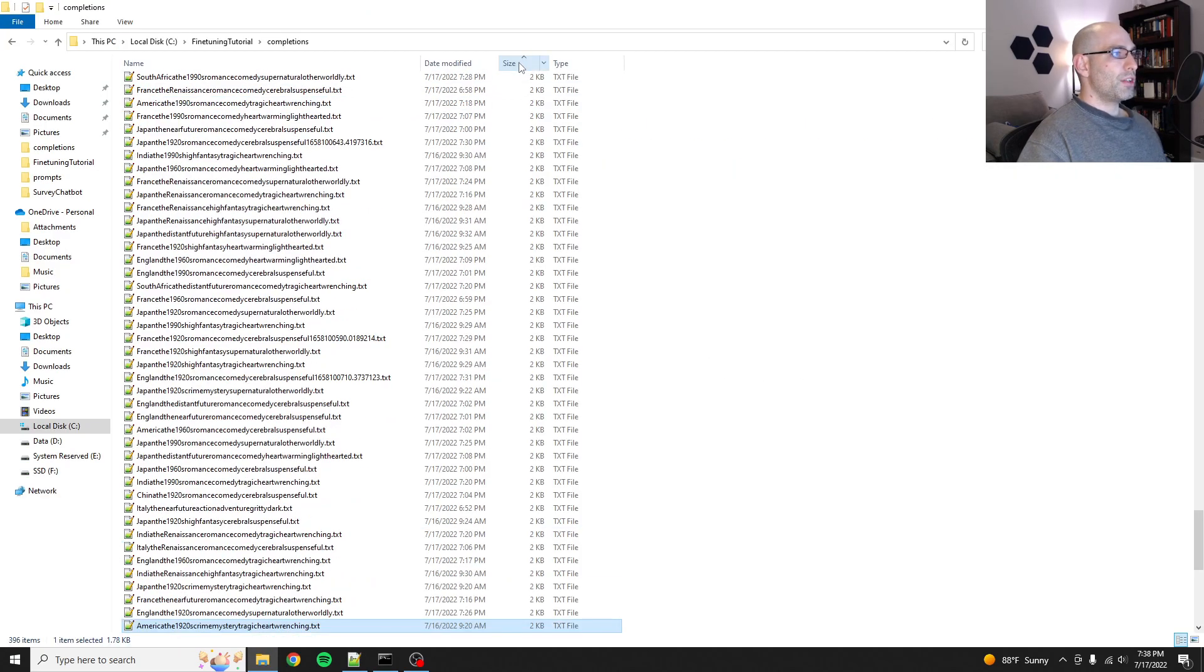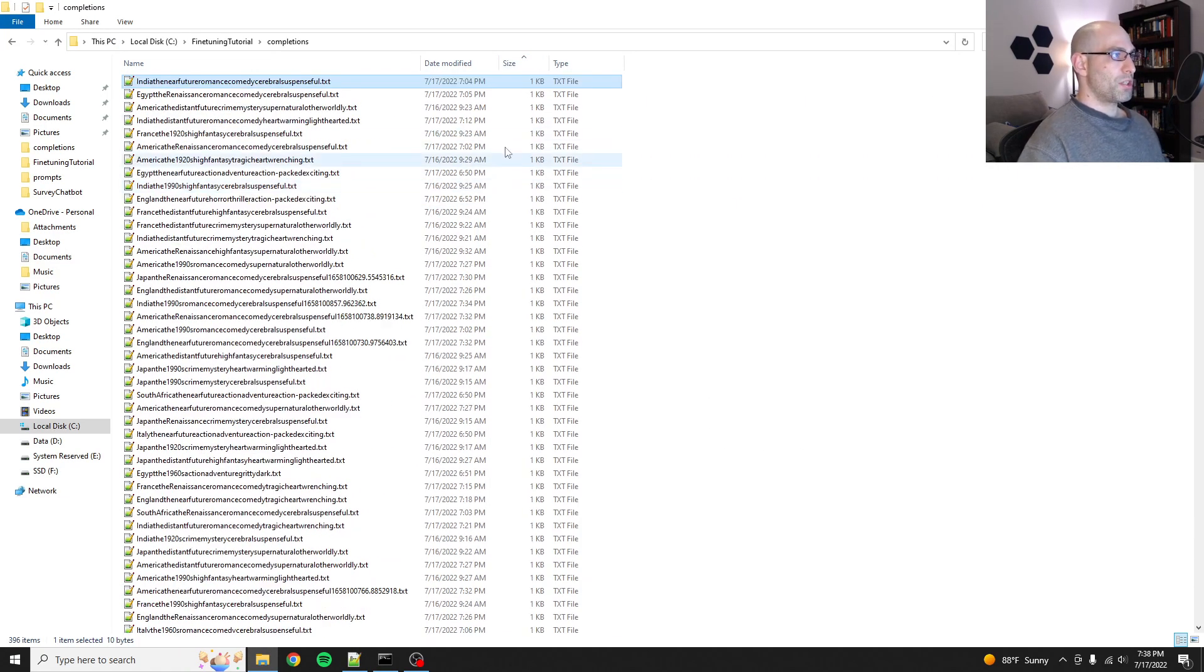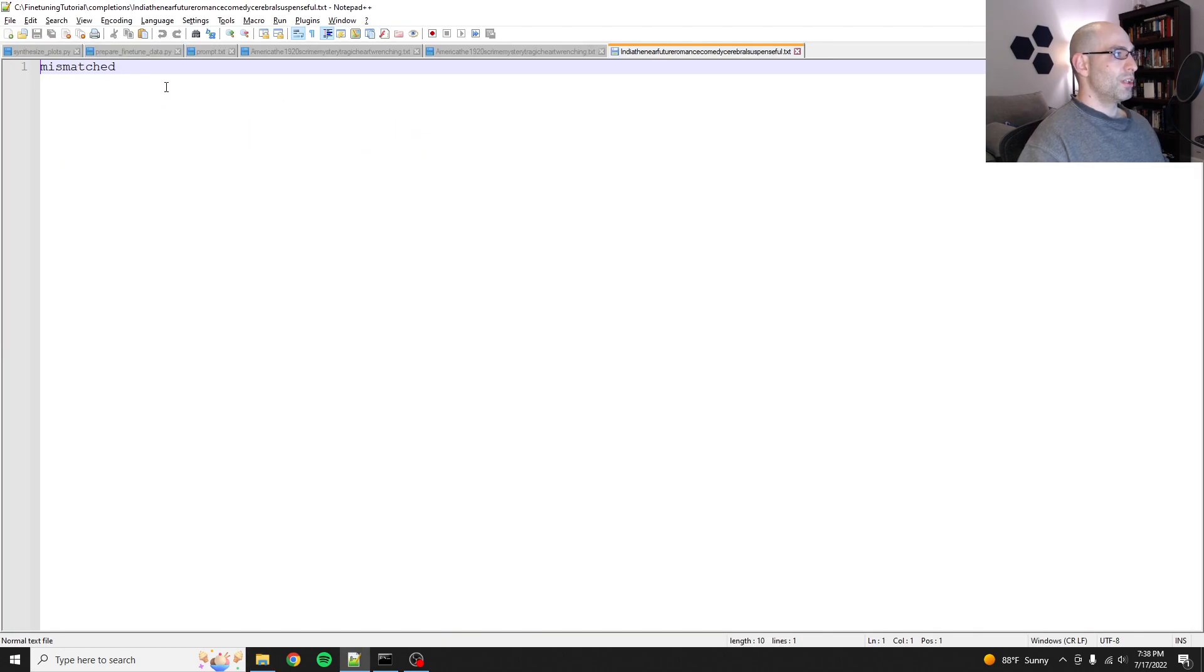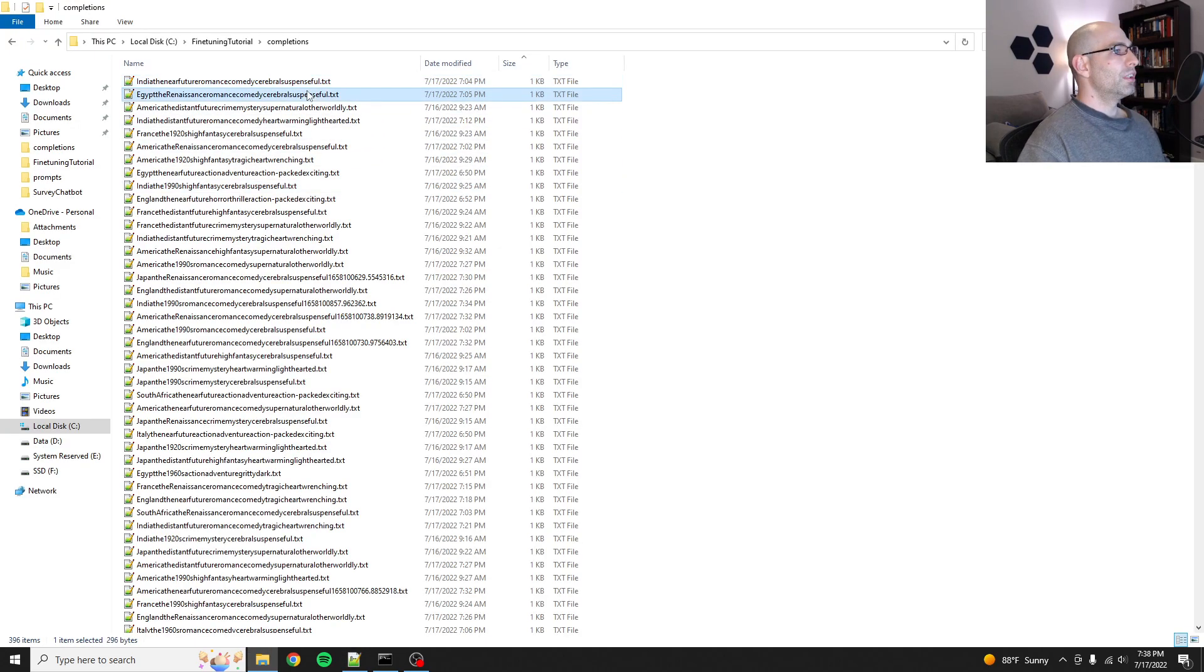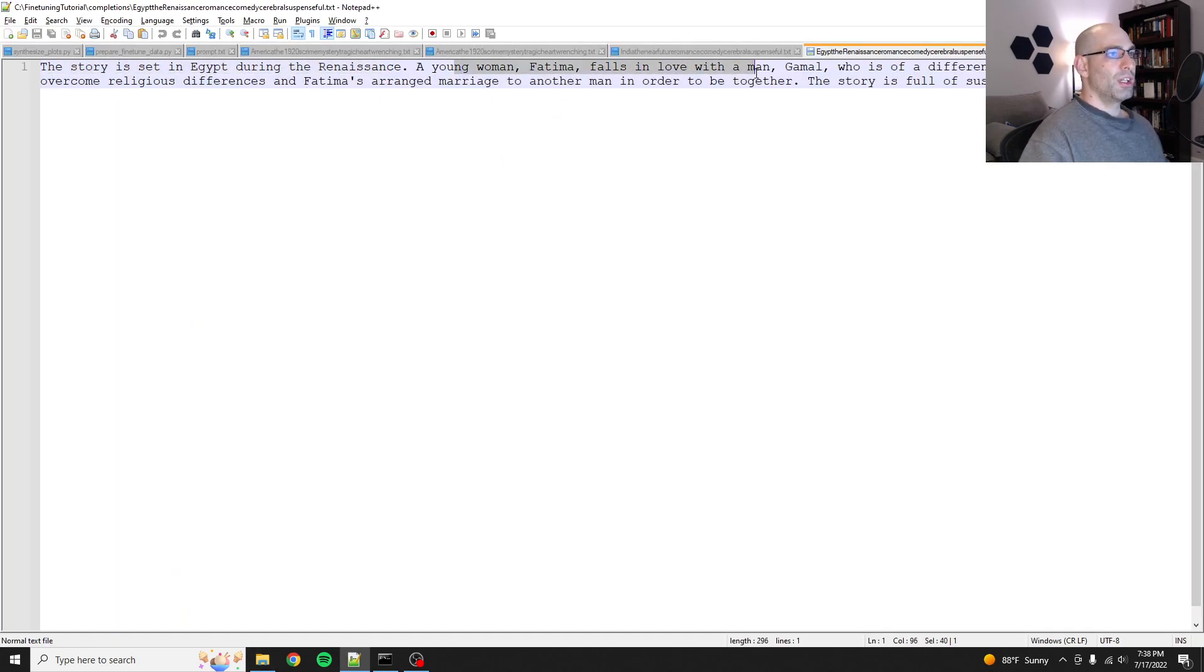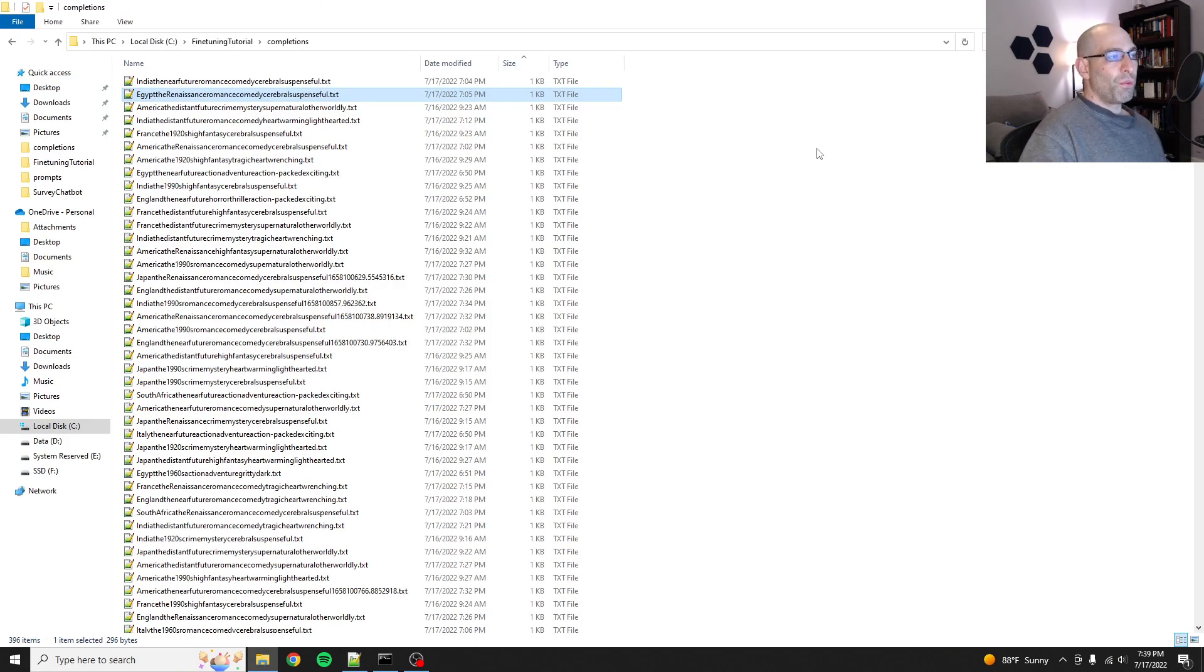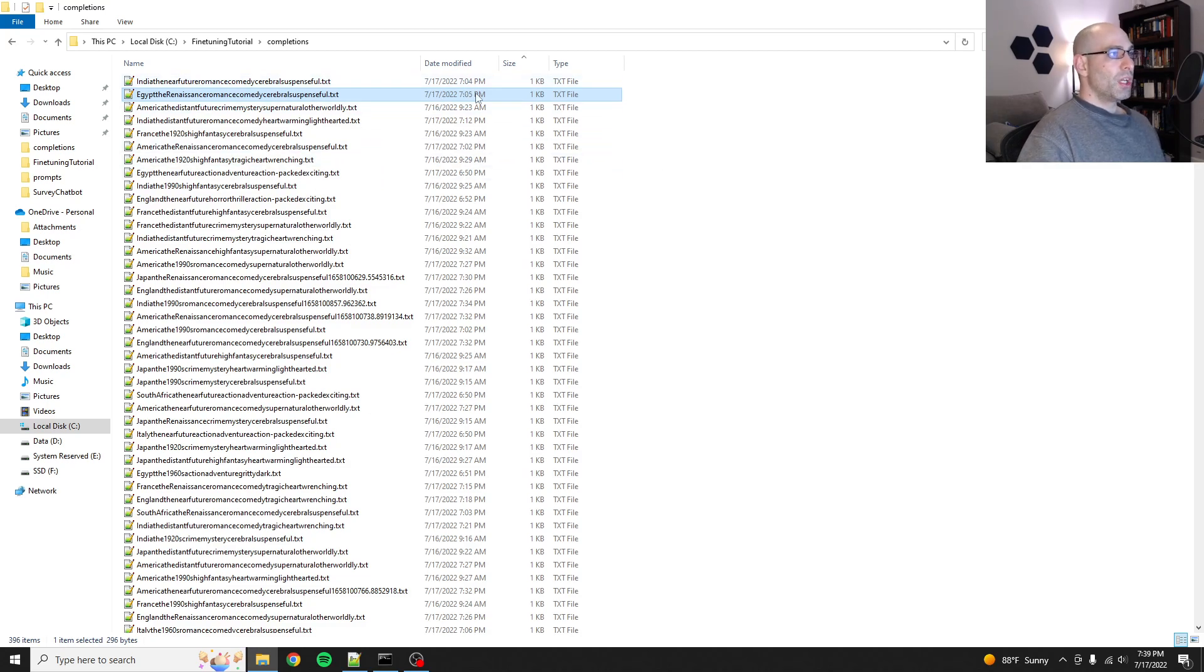However, if we sort our completions by size, it just says mismatched. And this one, the story is set in Egypt during the Renaissance. So this isn't actually a plot outline. These are bad samples.